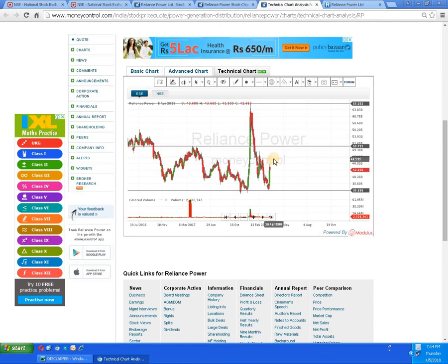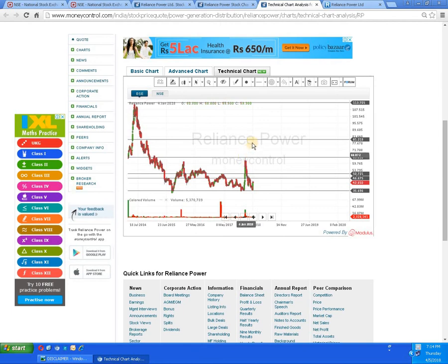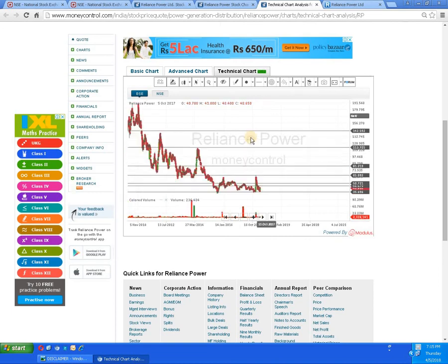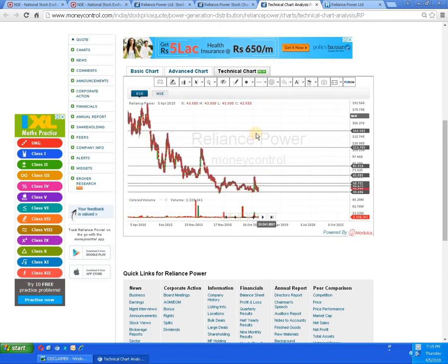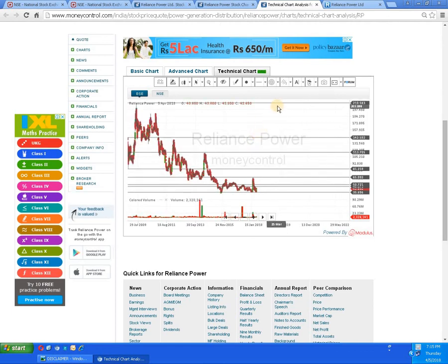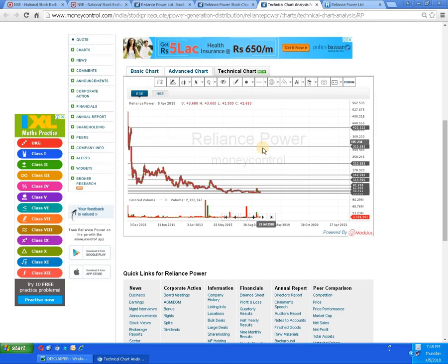If it pierces and moves upwards around 45-plus, then the script will try to break the level of 50. After 50, the next target is 65, then 82, then 115 rupees, then 142, then 210 rupees, then 300 rupees, then 305, and above 305 the level of 354 rupees is indicated.